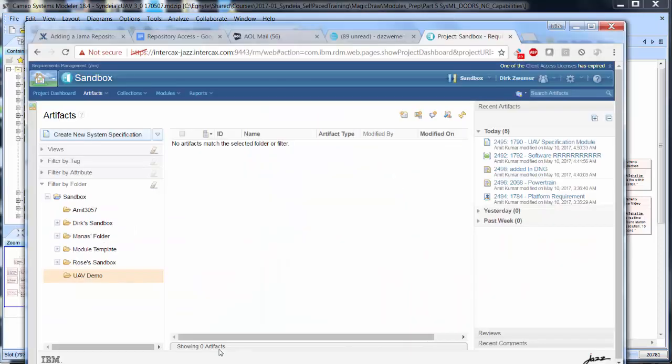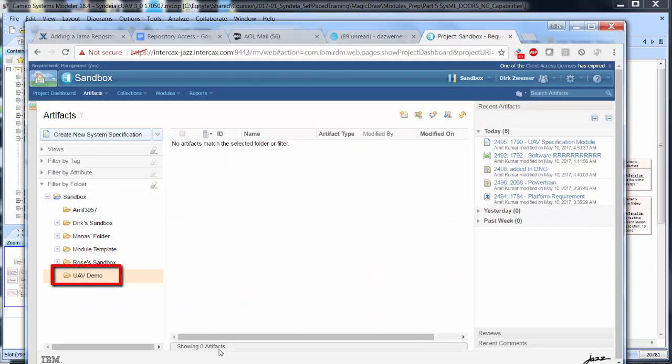We have also created an empty folder in our DOORS-NG sandbox project, named UAV Demo, to receive the requirements.